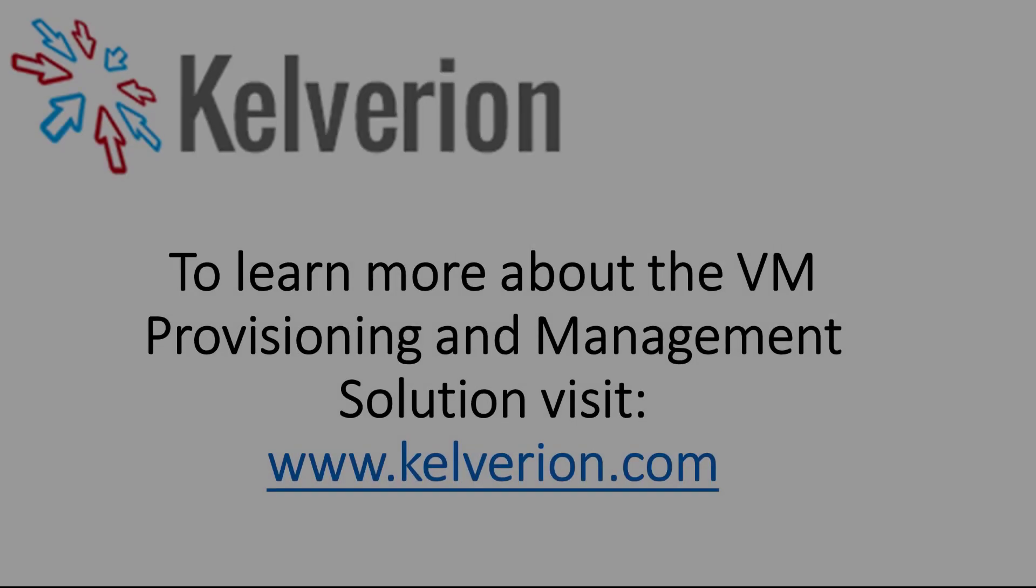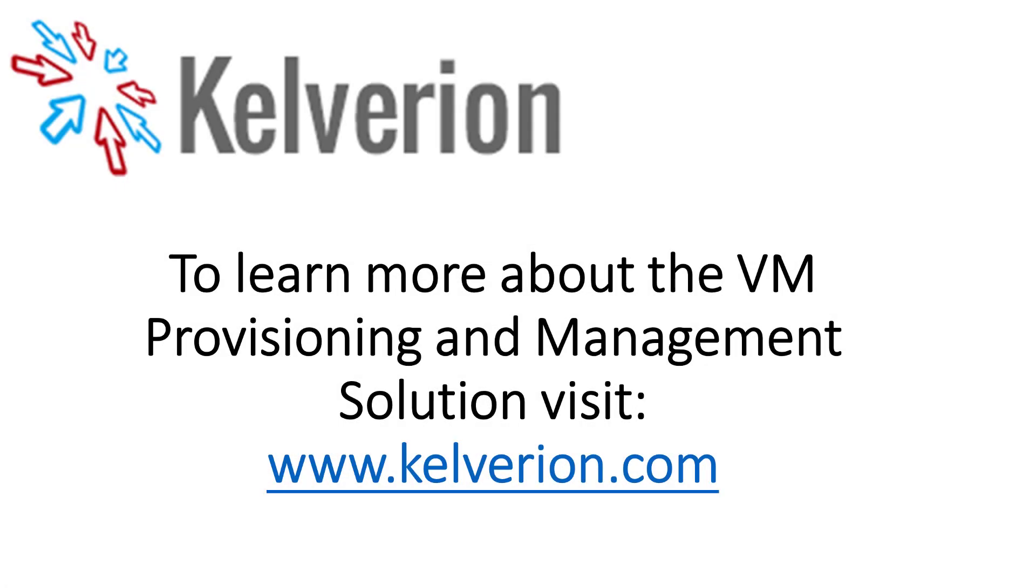Thank you very much for watching this introduction to the VM provisioning and management solution. If you'd like more information about this or any of our other solutions, please visit www.kelverion.com.